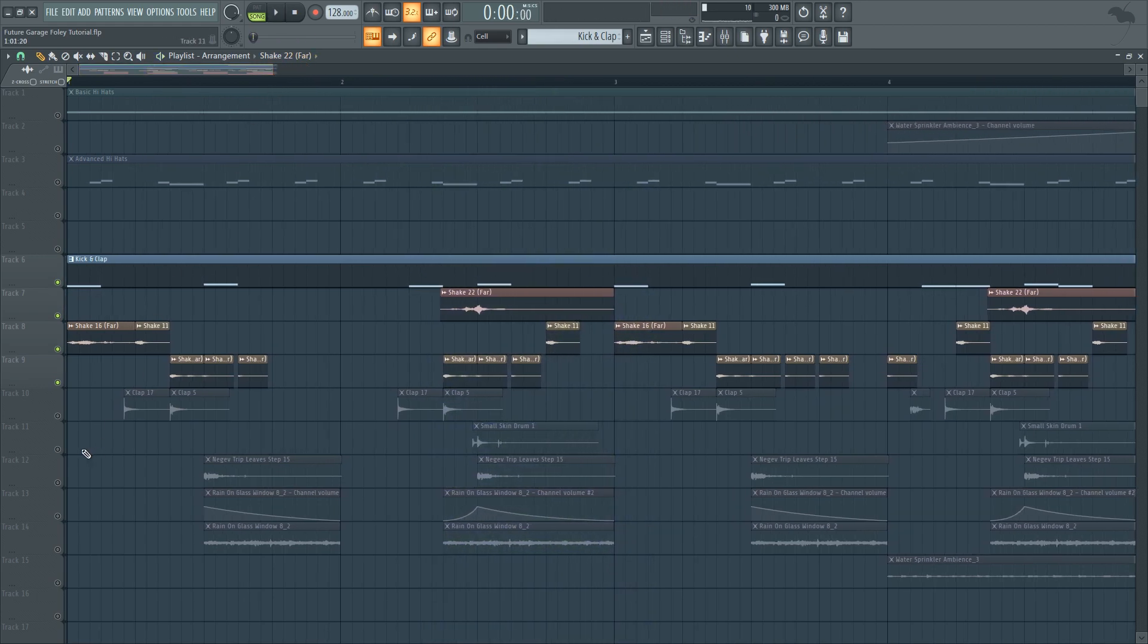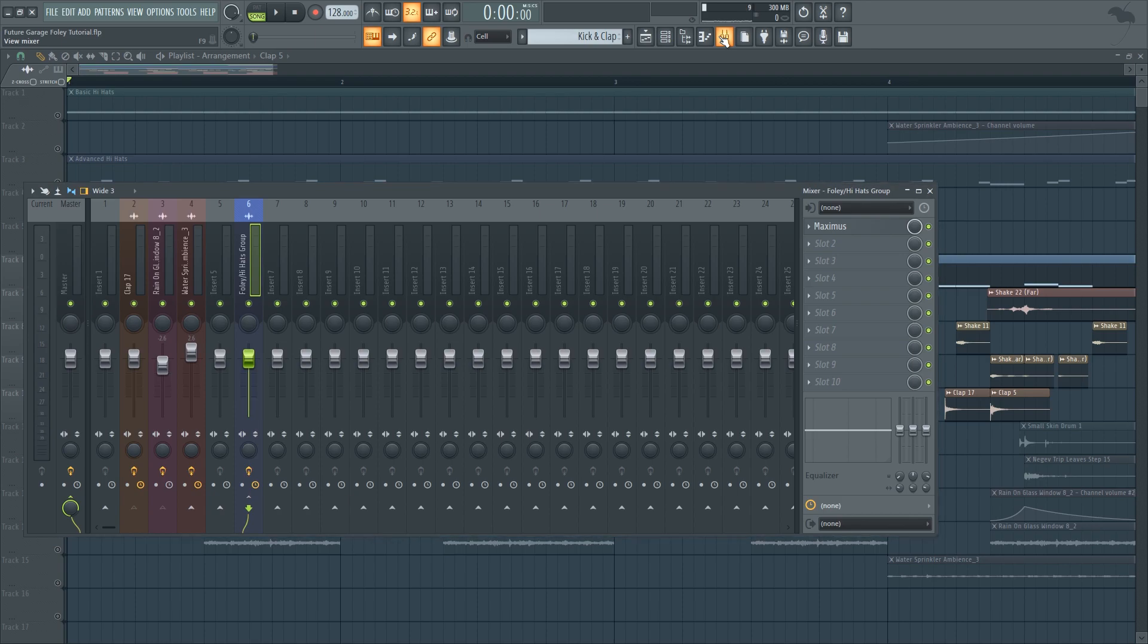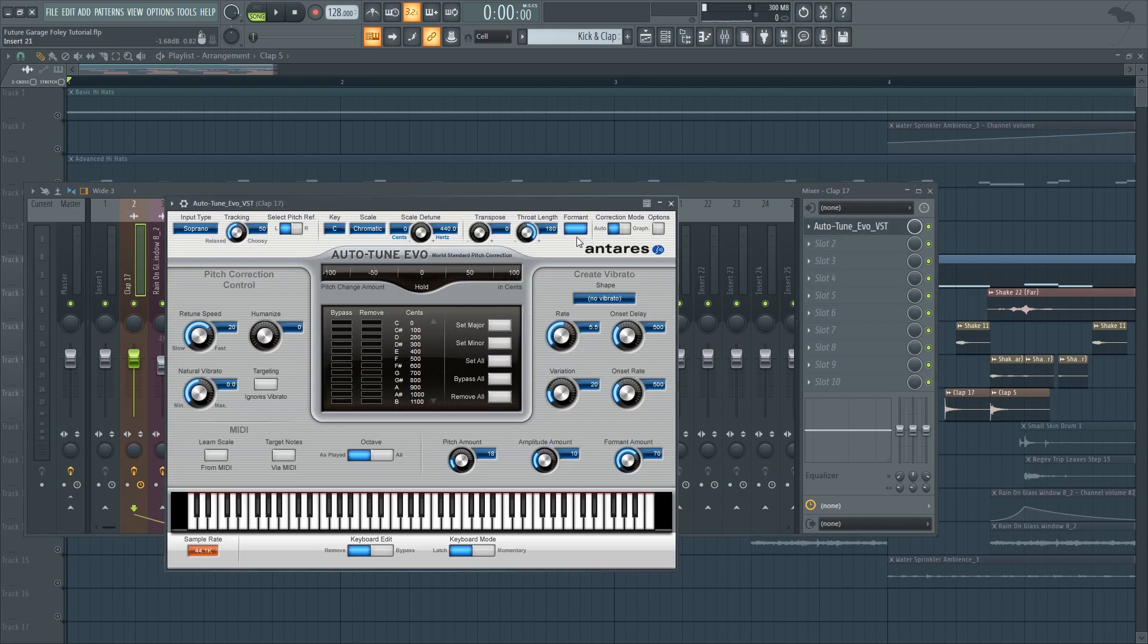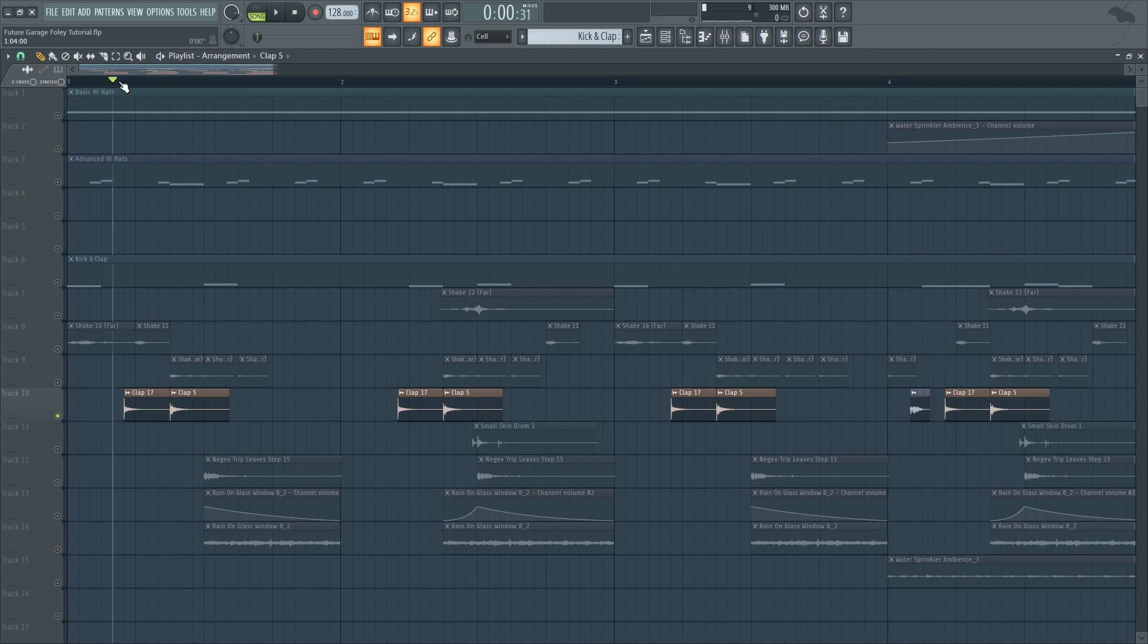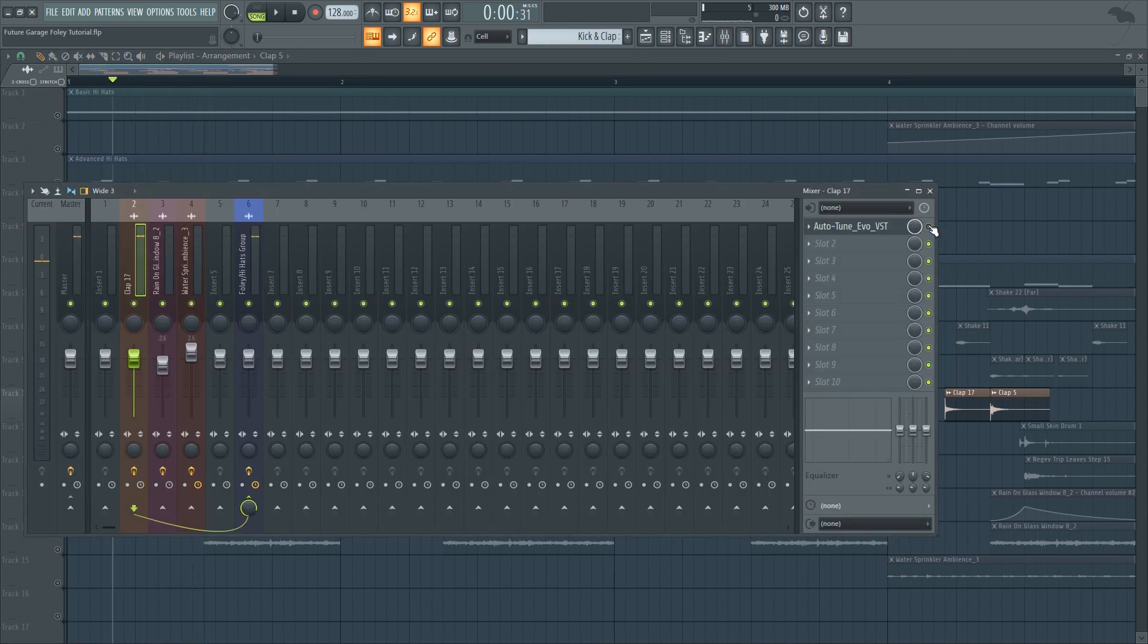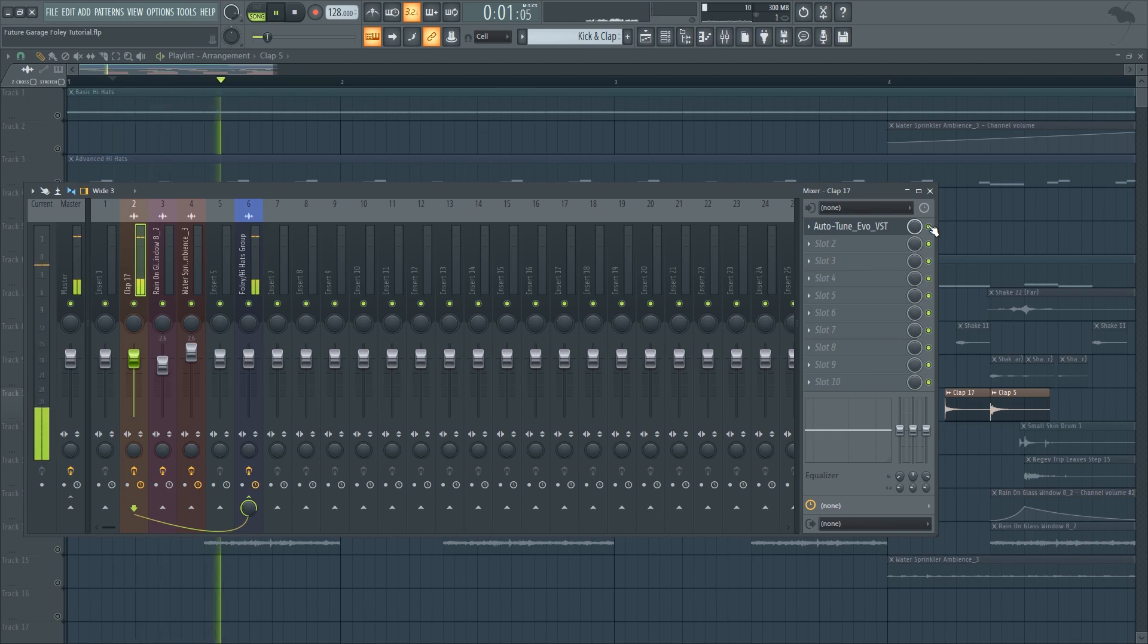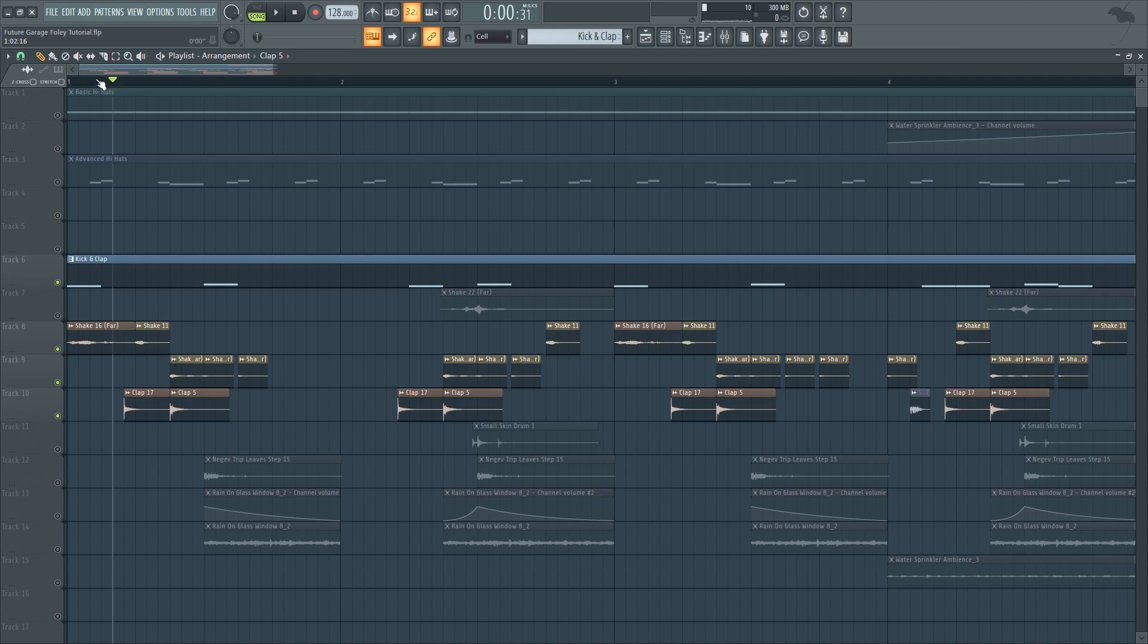And then the next thing I added was a bunch of claps. It's just me clapping to a microphone. And I also used some formant shifting. I lowered the formant so that it sounds a bit lower. Here's how it sounds without it. And here's how it sounds with the formant shifting. So they sound a bit darker which I think fits a bit better for future garage.